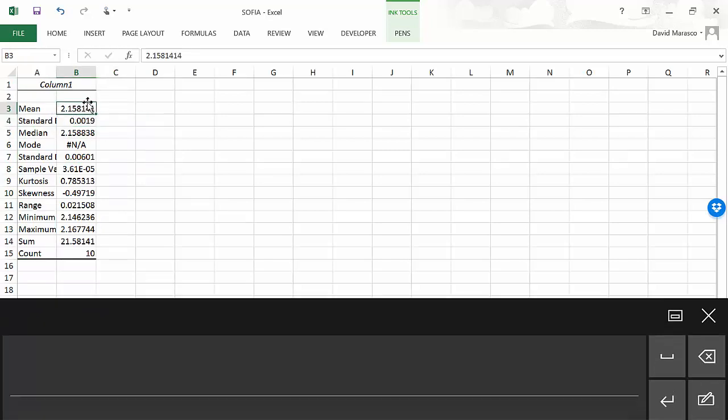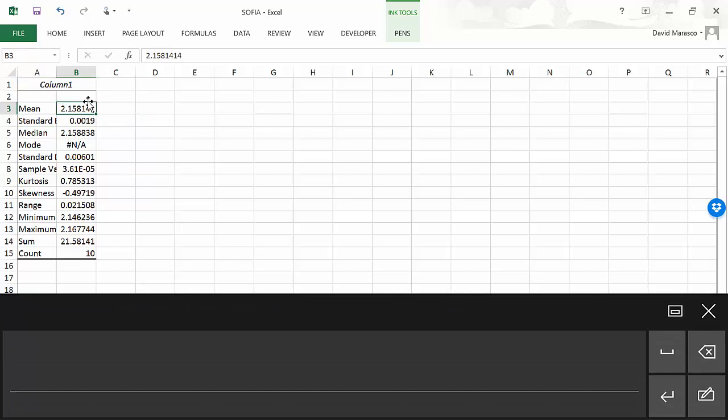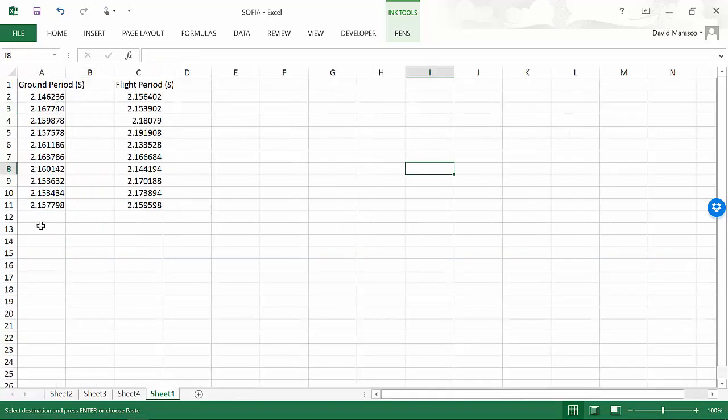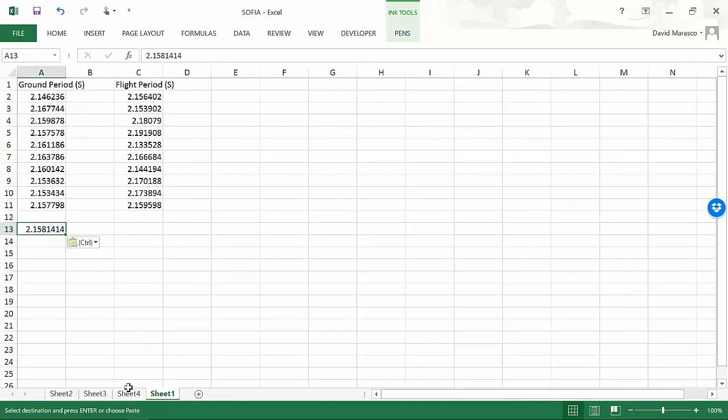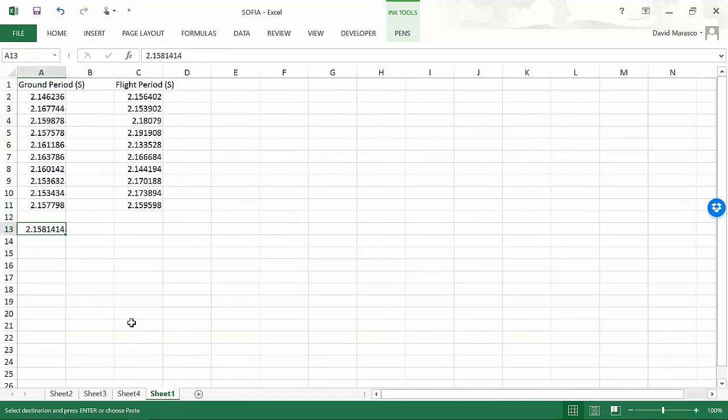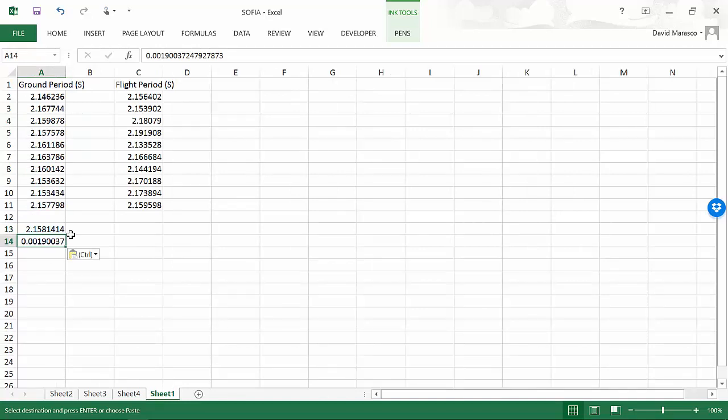So I'm going to take the mean and copy that over to right there and take the standard error and copy that back over there. So that's giving me the numbers for the mean and the standard error on the ground period.